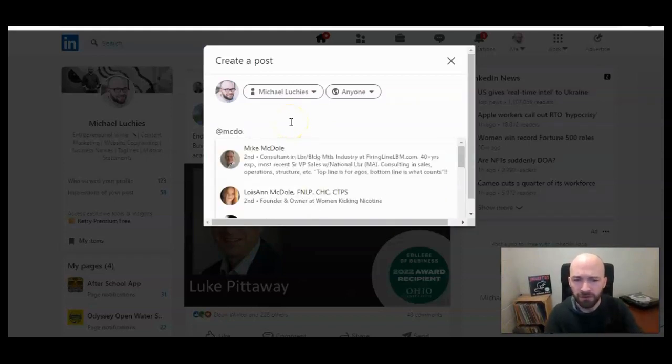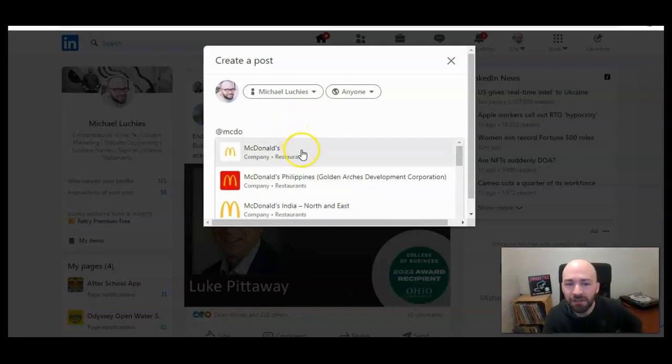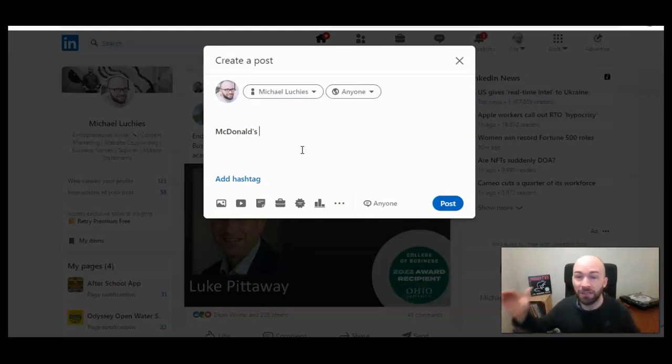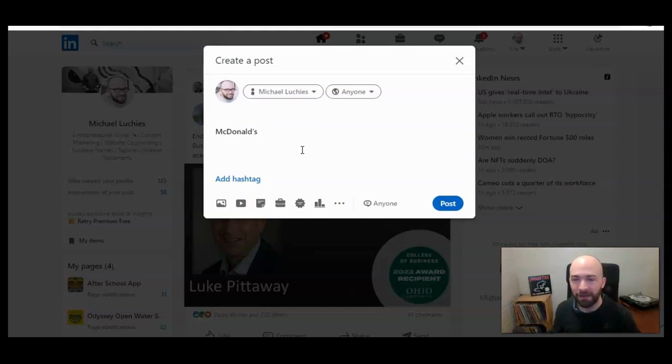So for example, if I wanted to add McDonald's in a post, you can do that. And that will link to the McDonald's LinkedIn page, not an external link.